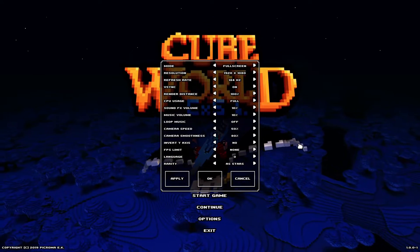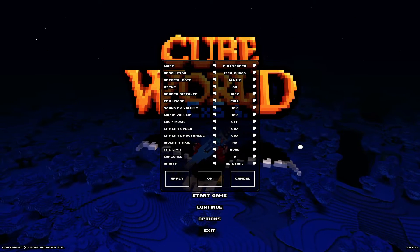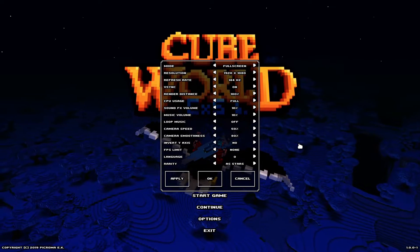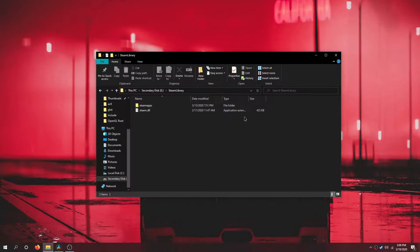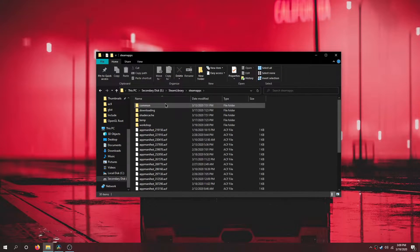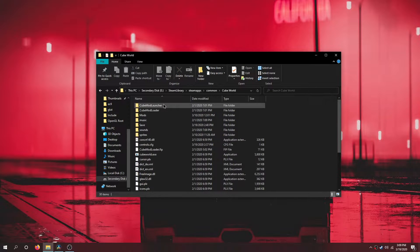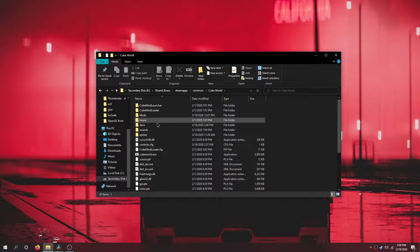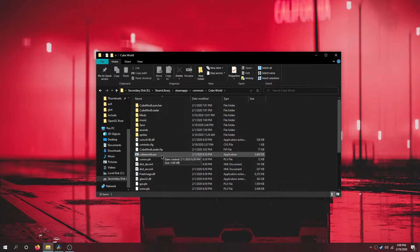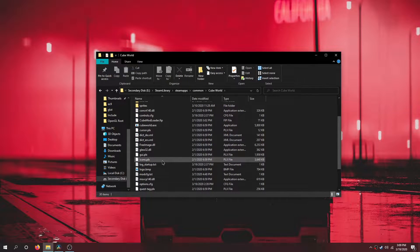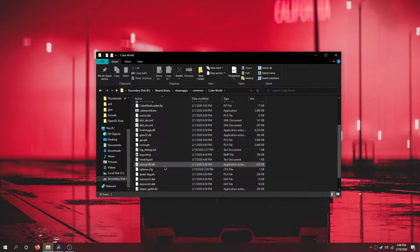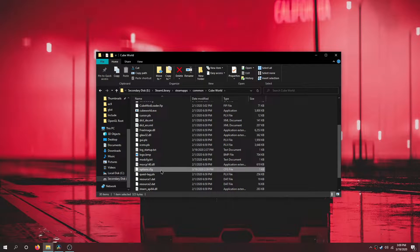If all else fails, try going to the Cube World folder where you installed it in Steam Apps Common, then open the options config file.